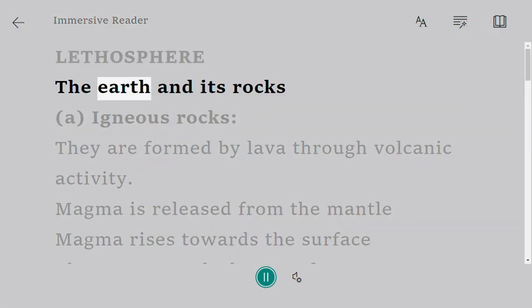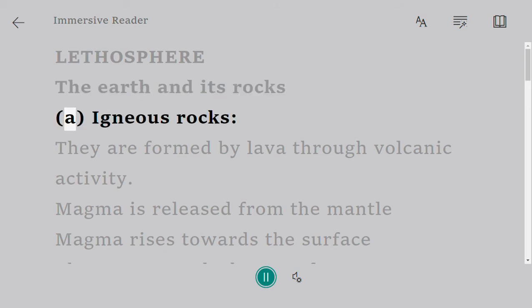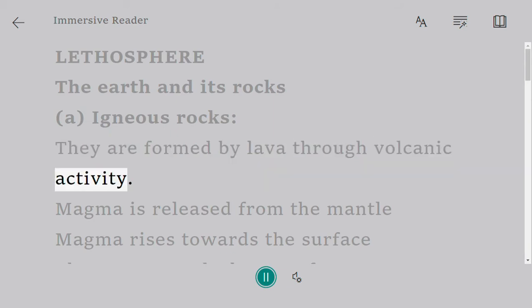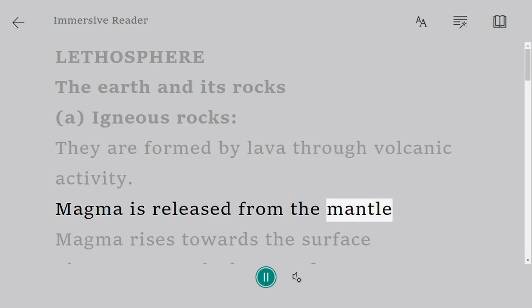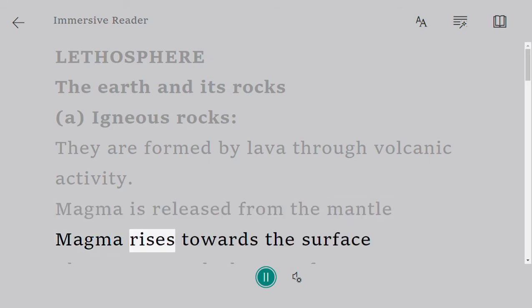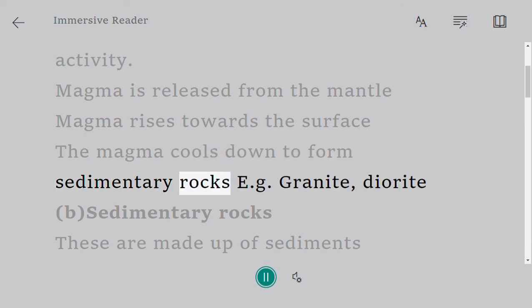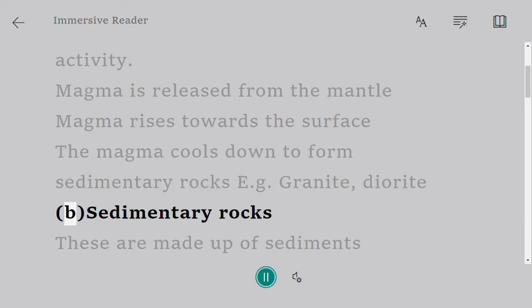The lithosphere refers to the earth and its rocks. Igneous rocks are formed by lava through volcanic activity. Magma is released from the mantle and rises towards the surface, where it cools down to form igneous rocks such as granite and diorite.